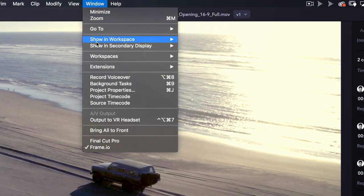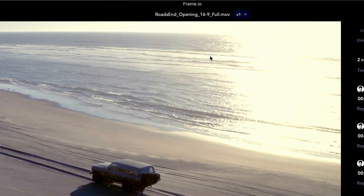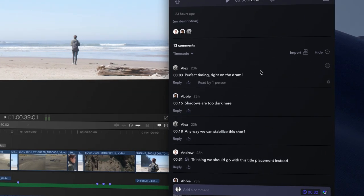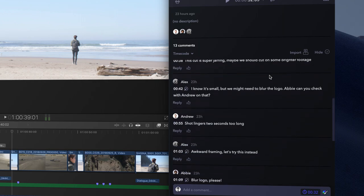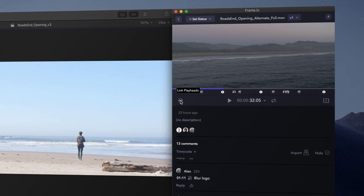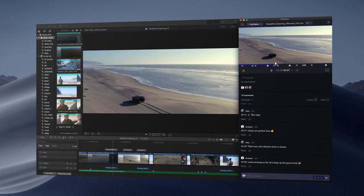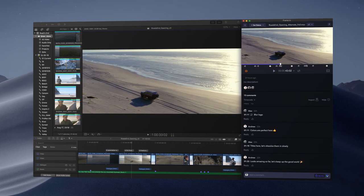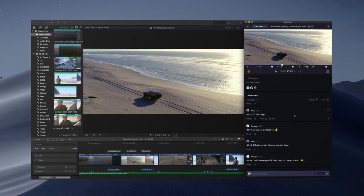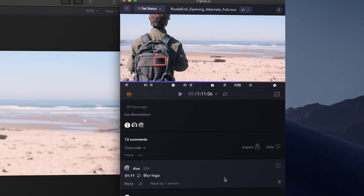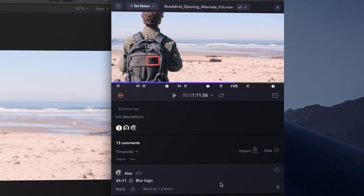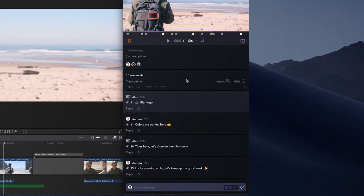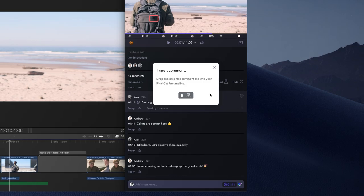I have another full-length edit that I sent to the director and producer earlier. Let's go back to our saved workspace so I can see Frame.io and Final Cut side by side on the same screen. Looks like they left a bunch of comments. With timeline sync turned on, Final Cut and Frame.io playheads will stay in sync. As I scrub my Frame.io timeline, I can just click through Alex's comments and I know exactly what he's talking about.